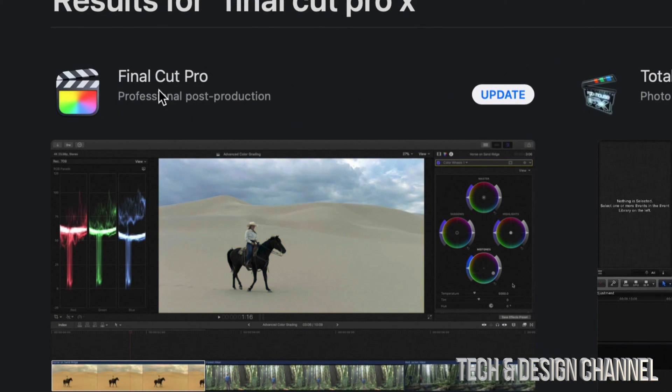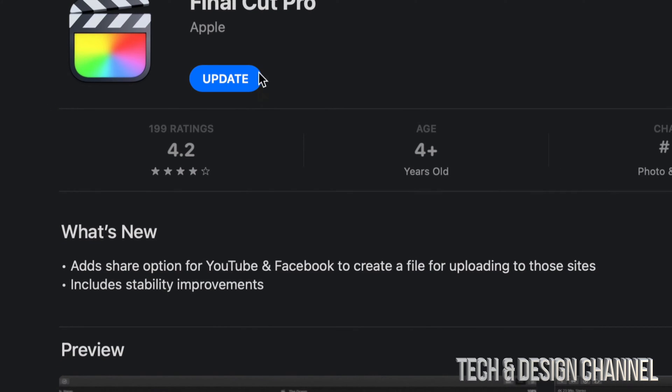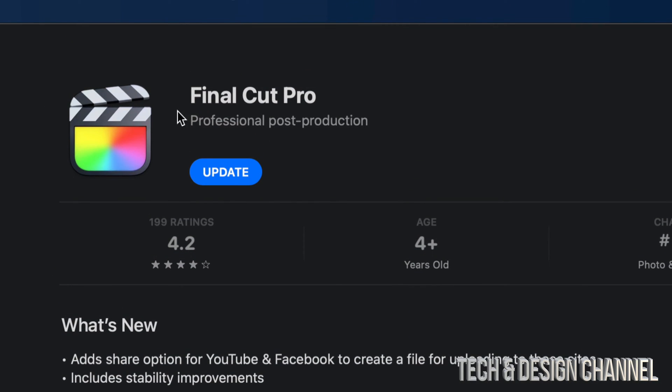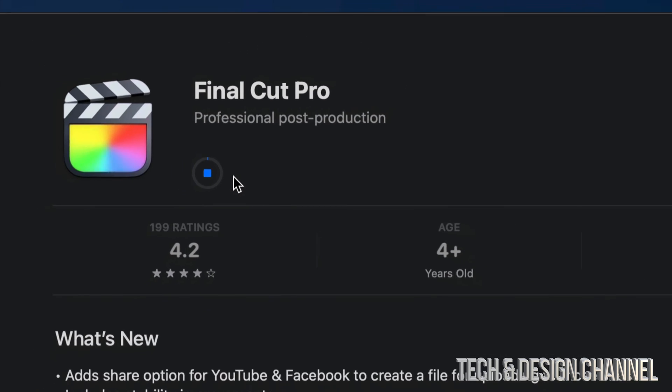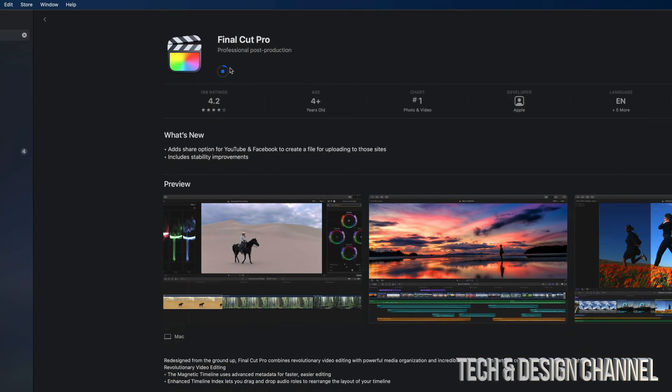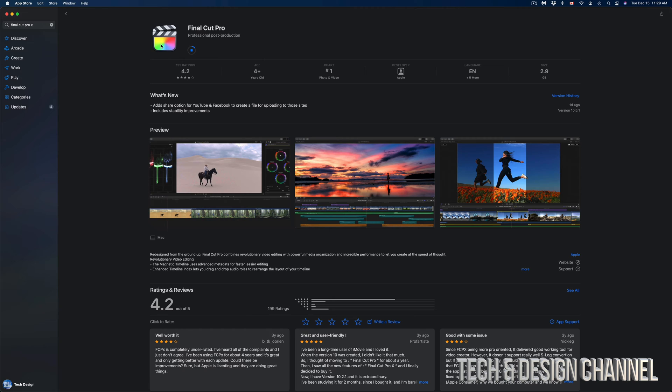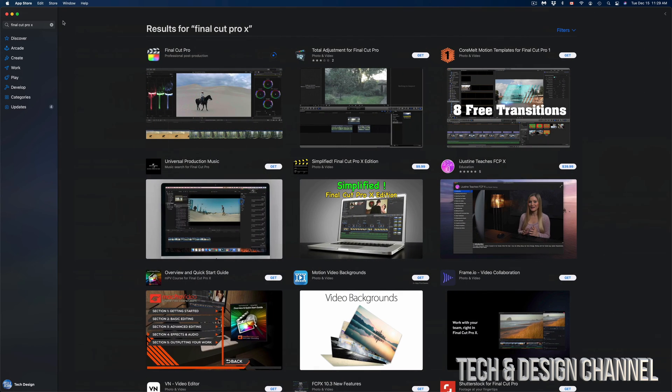Once this opens up we should see Final Cut Pro and Update. So we can update from here just by pressing Update on the top right hand side or left hand side, depending which window you're looking at. And then we're going to go back.